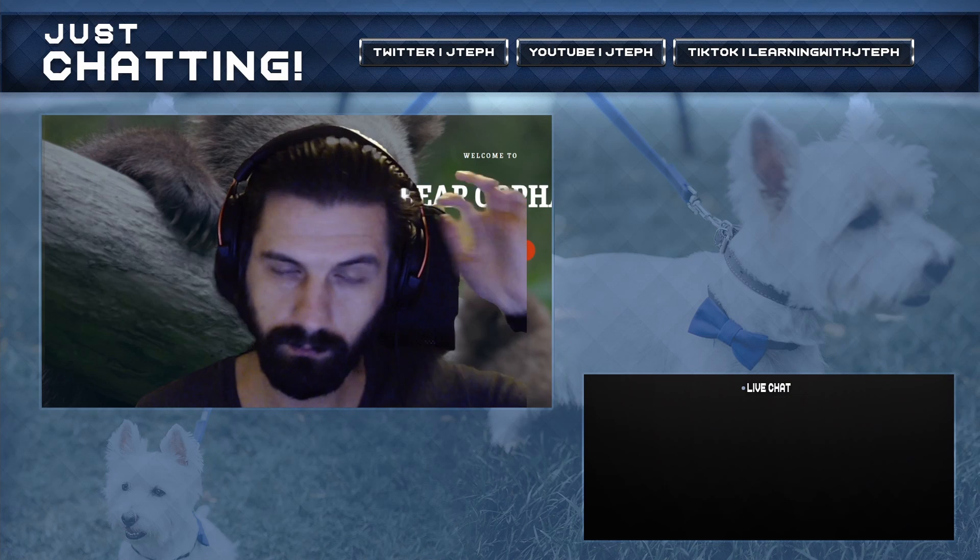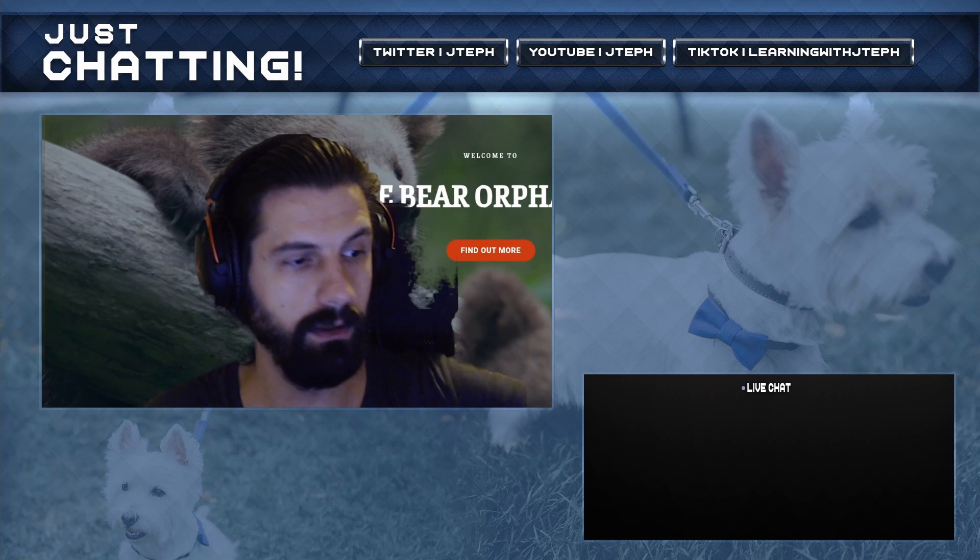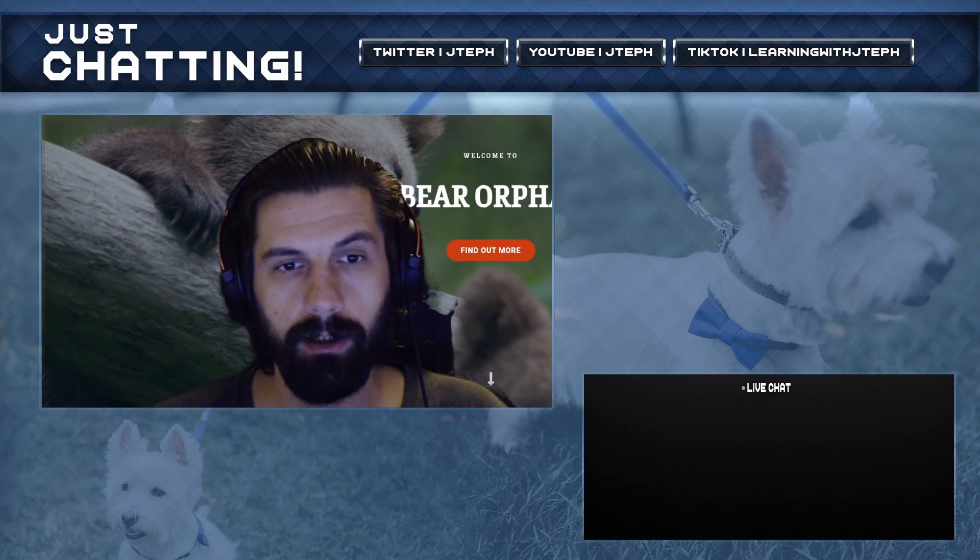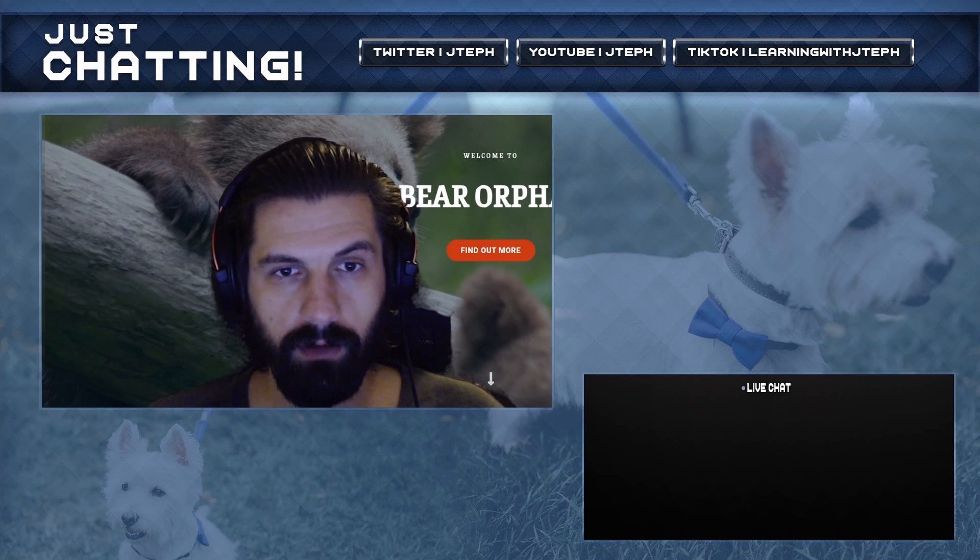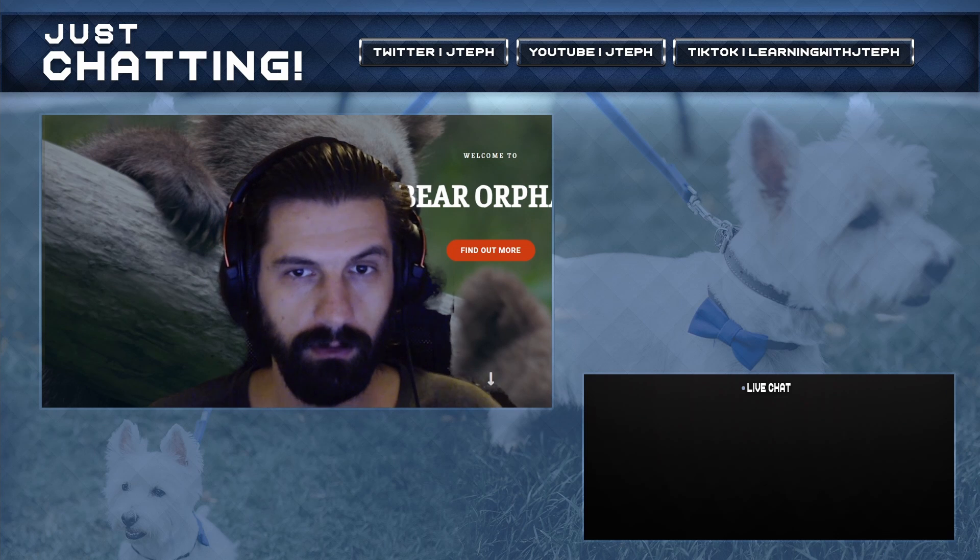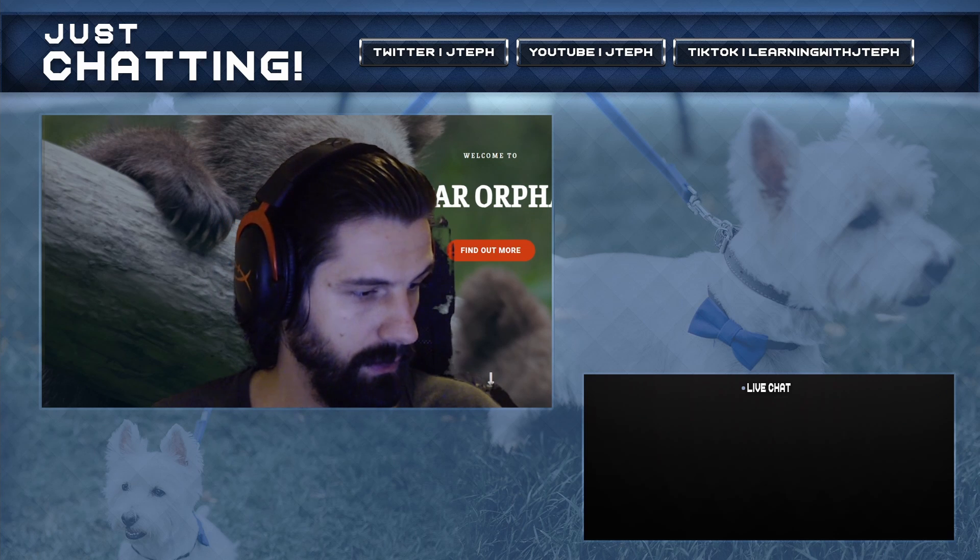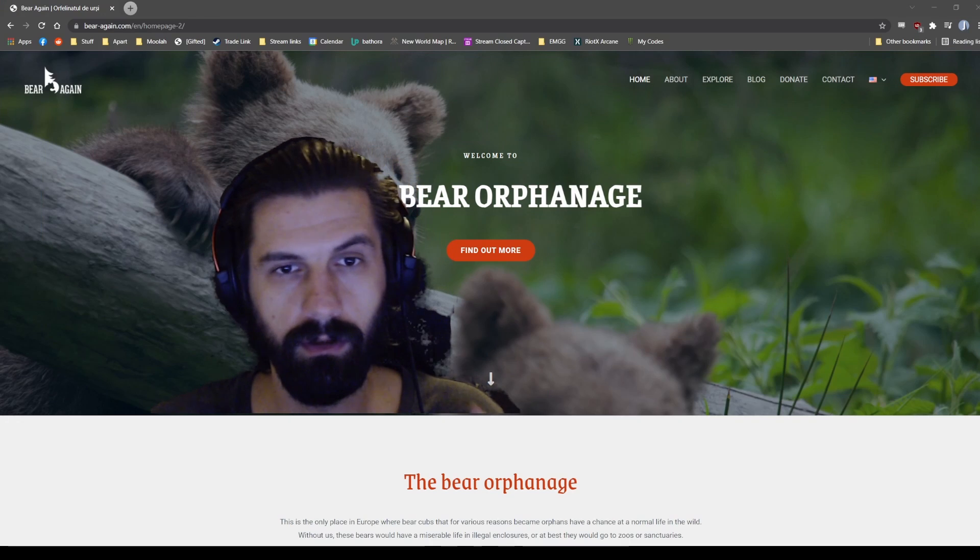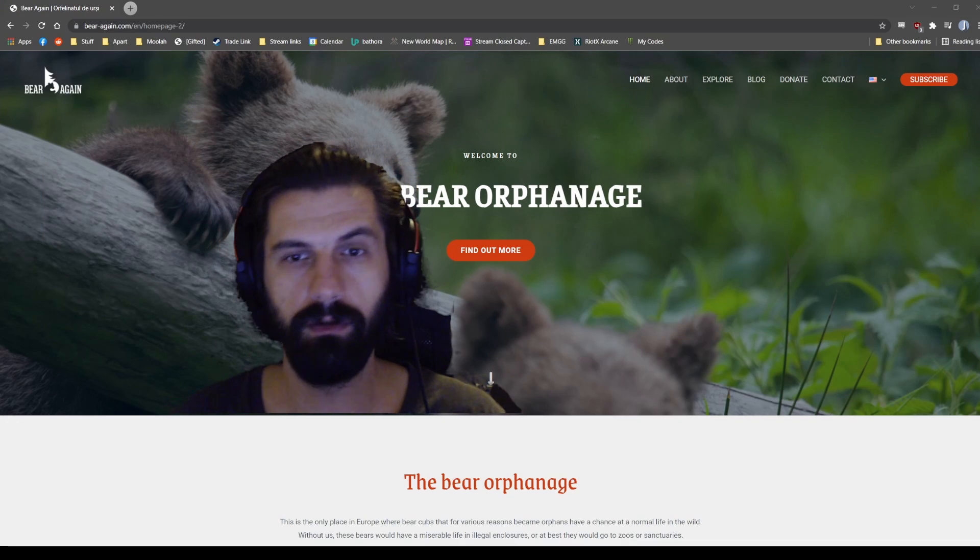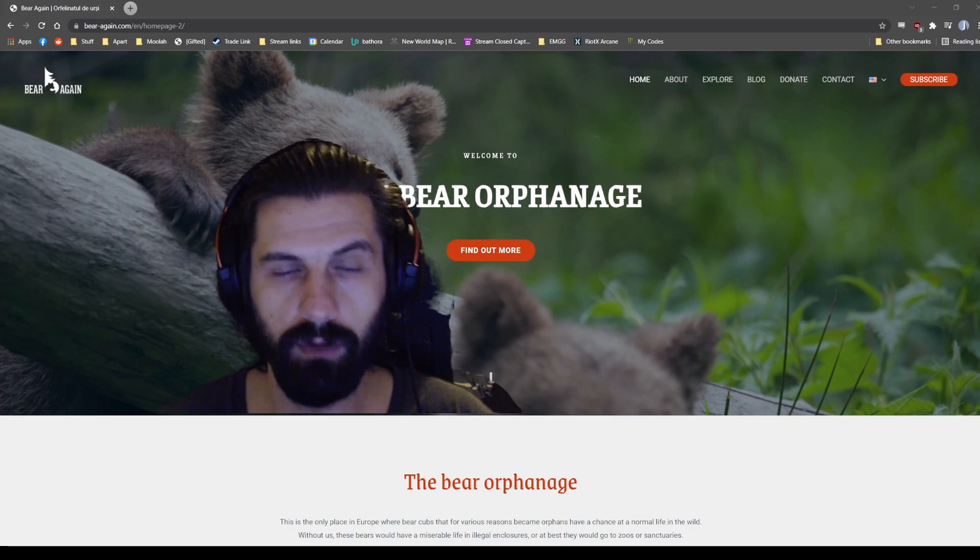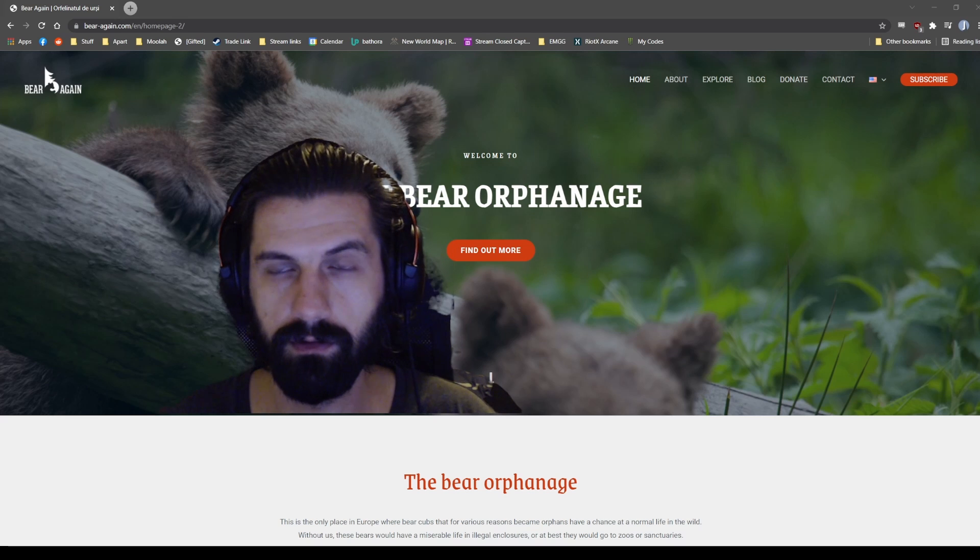Hello, hope everyone's doing all right. Today I'm going to start off with another donation to a charity that I chose. We're going to go with the bear orphanage. I did a donation to this in the past.